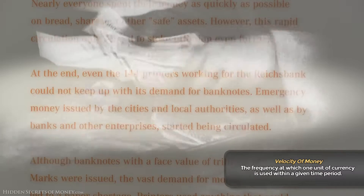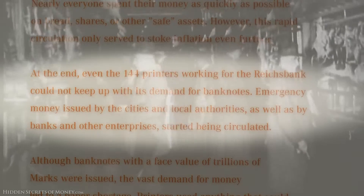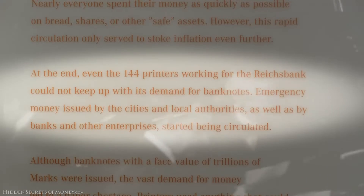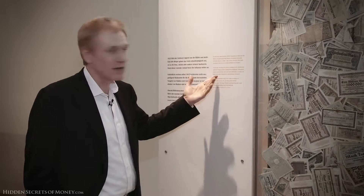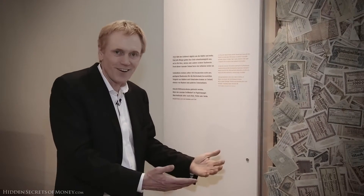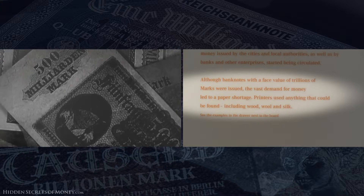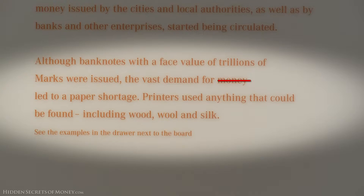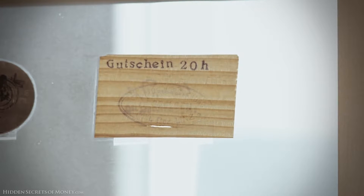At the end, even 144 printing companies working for the Reich Bank could not keep up with the demand for banknotes. Emergency money issued by cities, local authorities, as well as banks and other enterprises started being circulated — so everybody was issuing currency on top of what the government was already printing like crazy. Although banknotes with face values of trillions of marks were issued, the vast demand for currency led to a paper shortage. Printers used anything that could be found, including wool, wood, and silk.